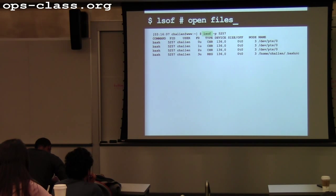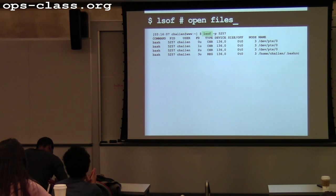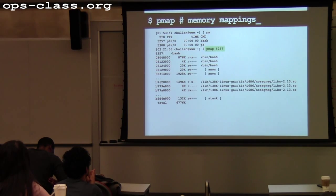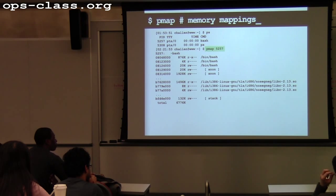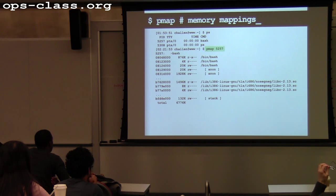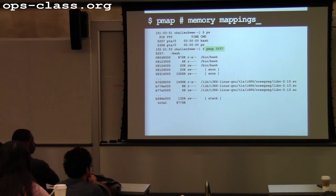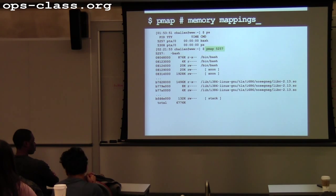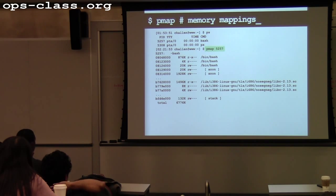Why does PMAP output 'anon' for that? It didn't come from a file. It might be that PMAP wouldn't put 'heap' because that's too specific — there might be areas of address space it doesn't know what they're for, like memory-mapped files or other things. But some of that is definitely in use for the heap.